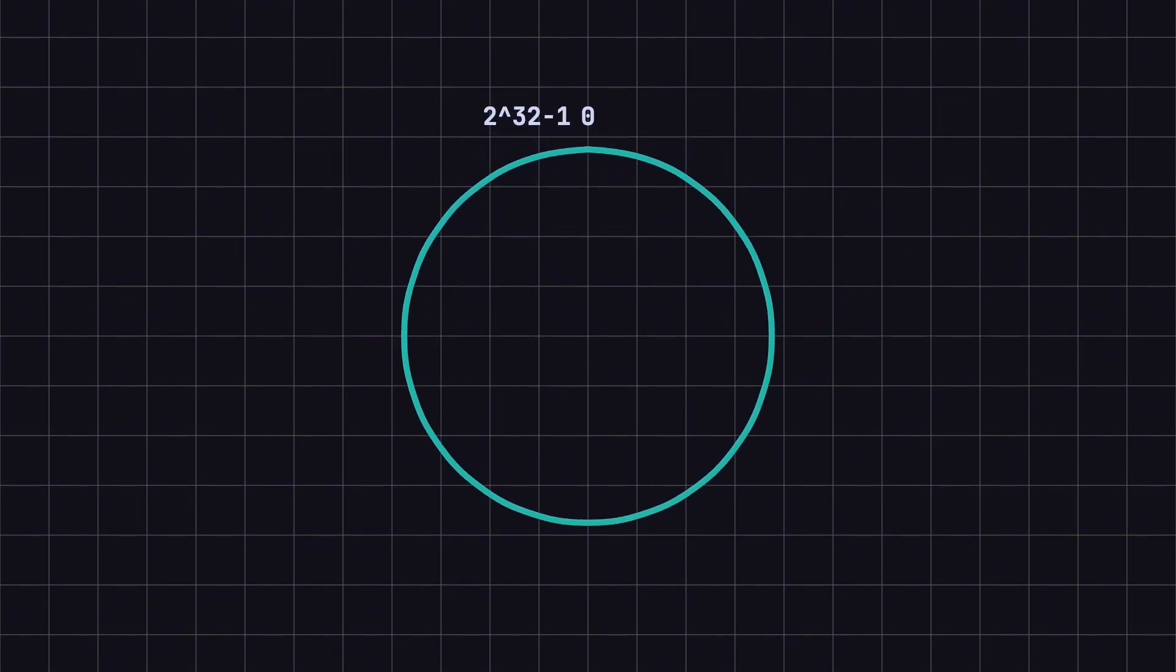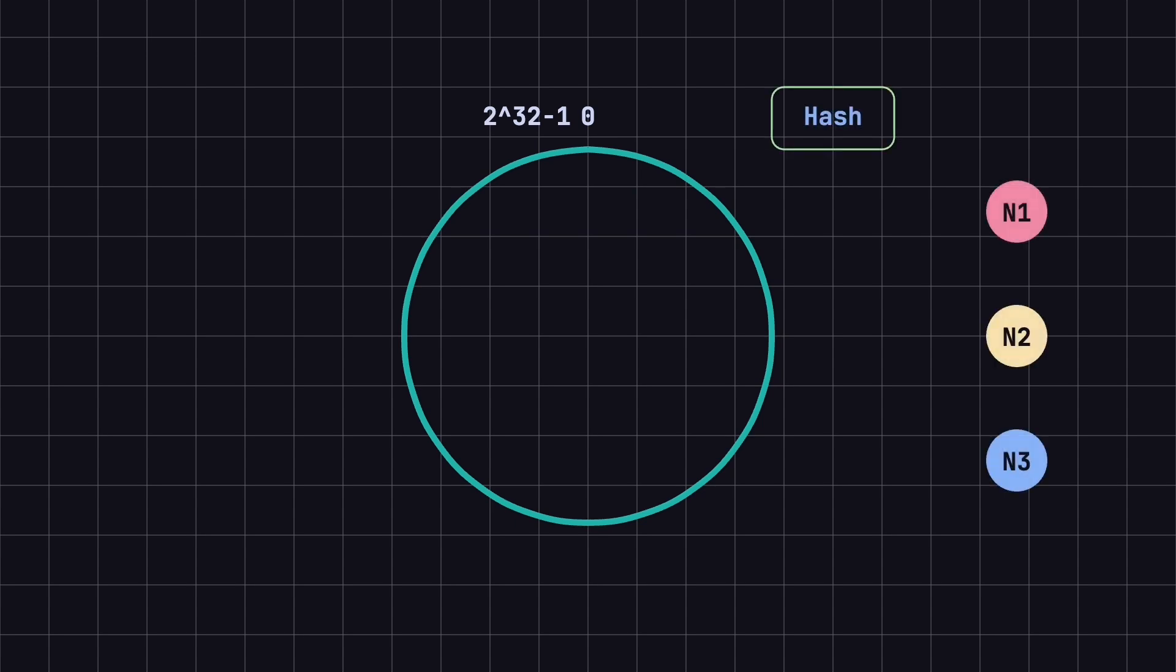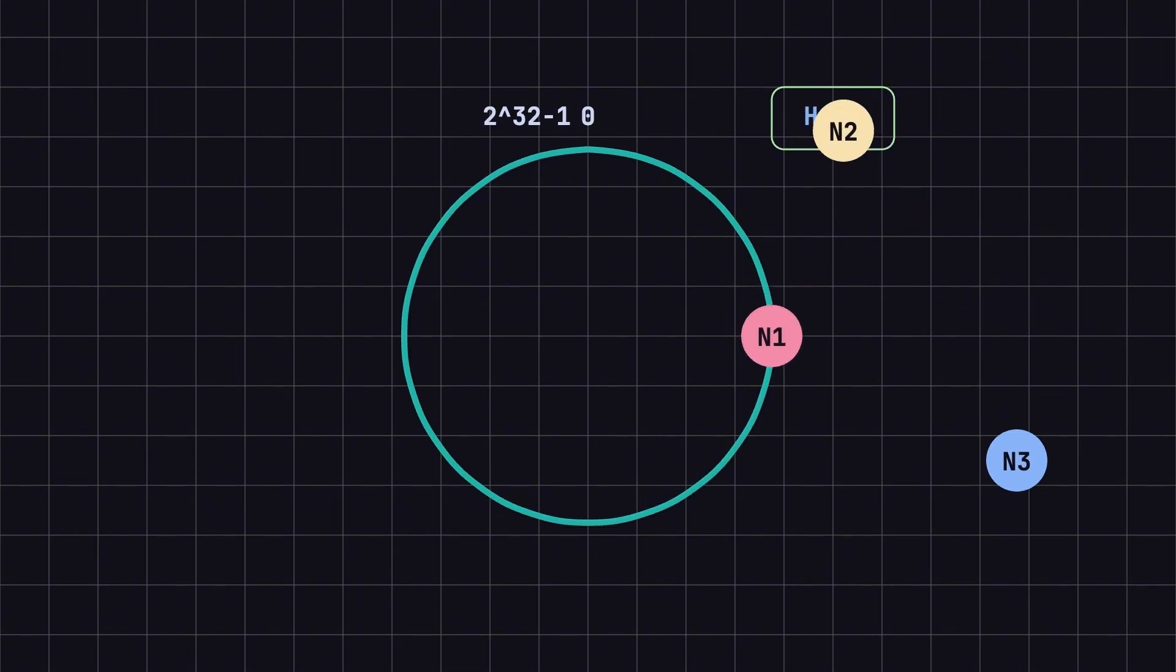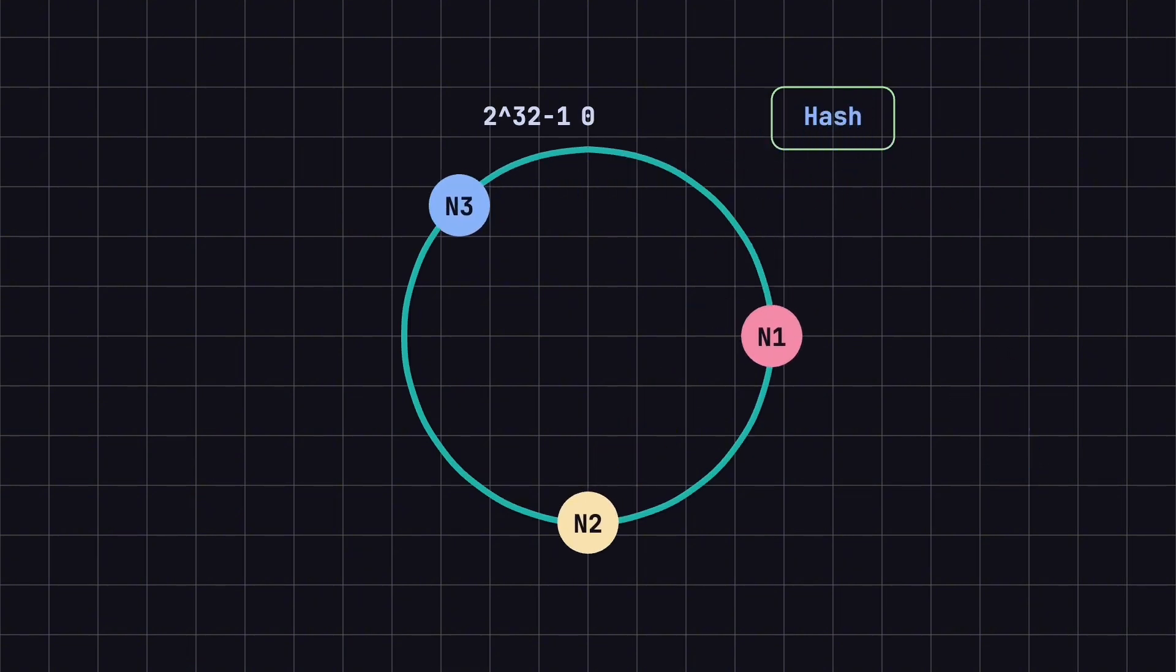On this ring, we start by mapping the nodes to specific positions. We do this by calculating the hash value for each node, such as using the node's IP address or name to generate a hash value, and then placing them at their corresponding positions on the ring.